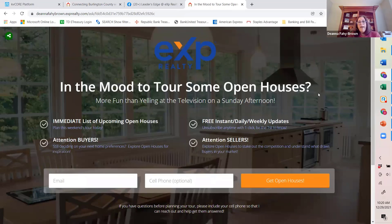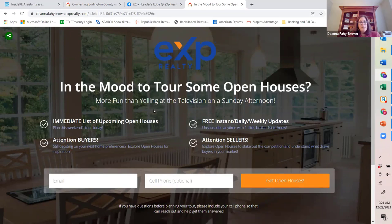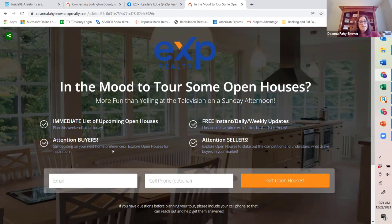You'll see there is an image in the background, the EXP logo at the top, and some things you'll be able to customize. The theme of my landing page is pulling someone in for open house tours. You'll have the title line, then a subheader you can customize. You're also going to have four bullet points, fully customizable — each check mark can include additional description below it. You can delete the description, edit it, or completely eliminate bullet points depending on how you want your landing page to look.